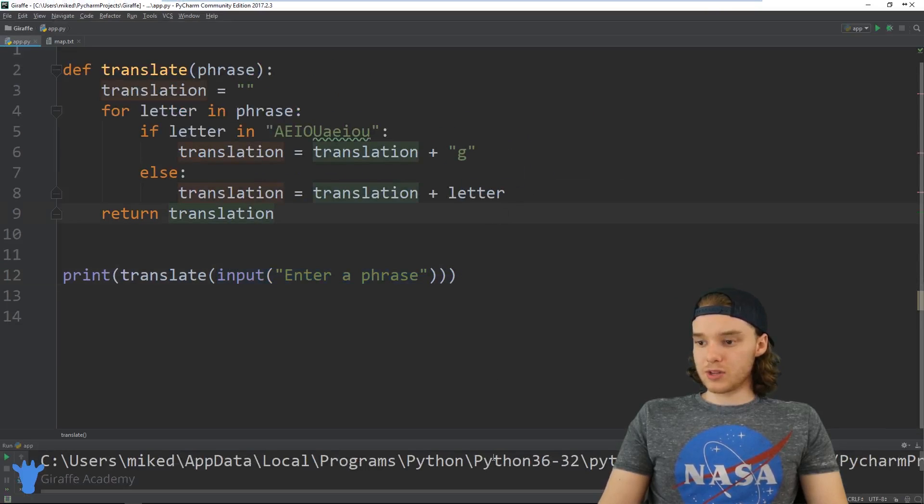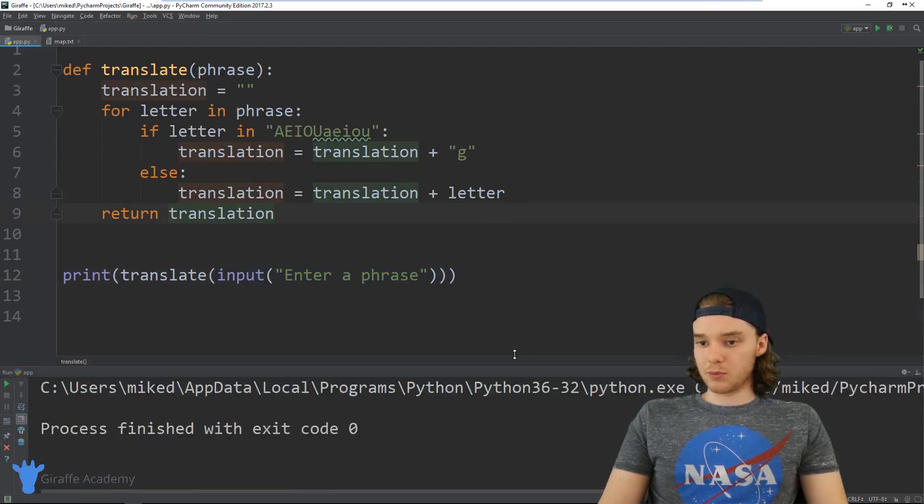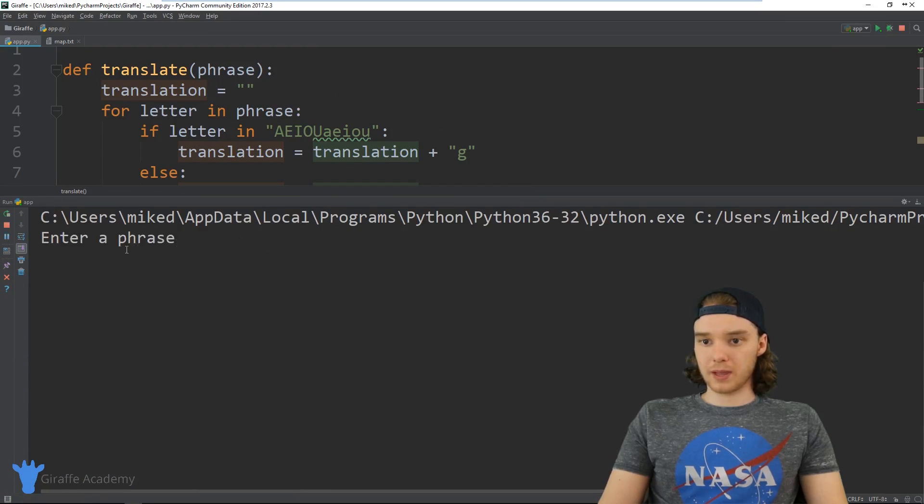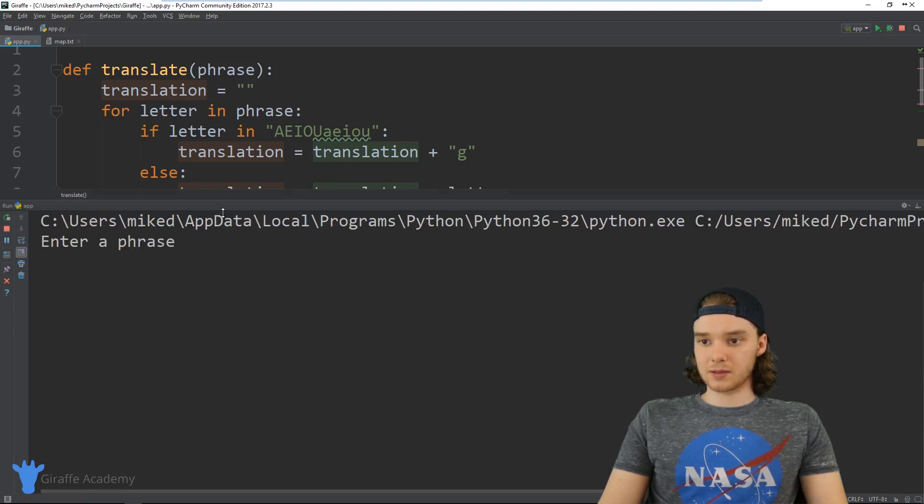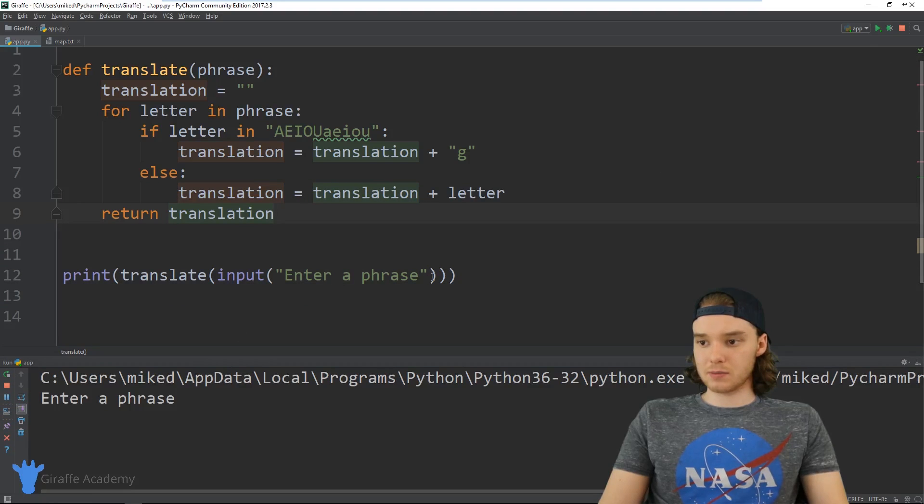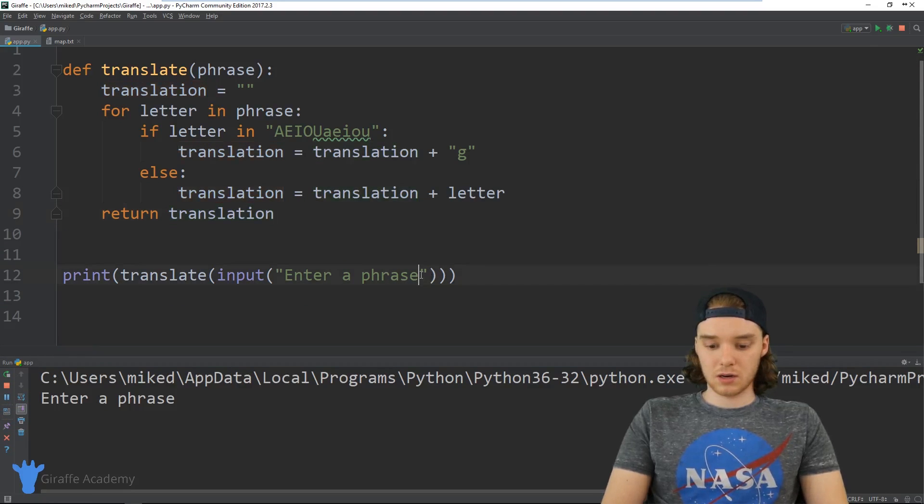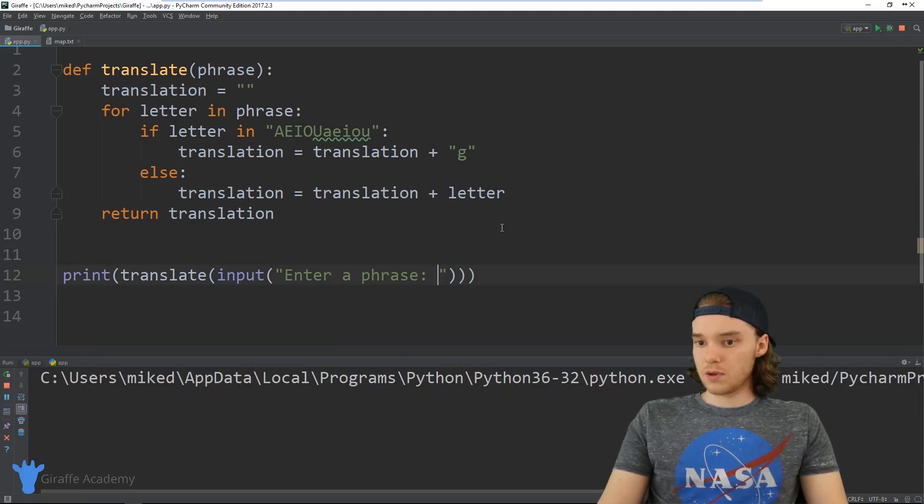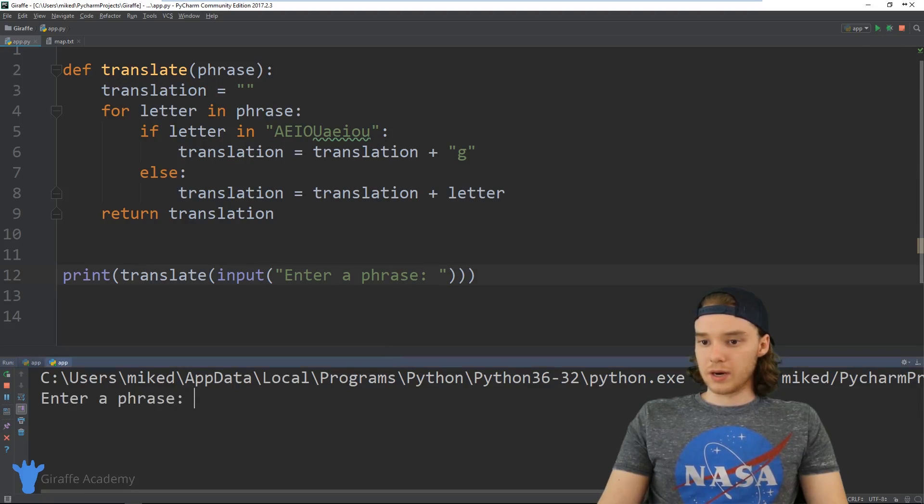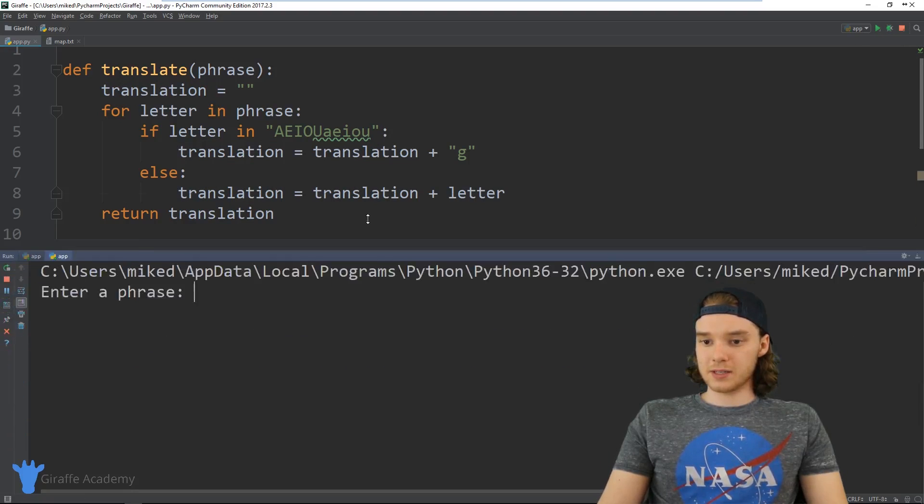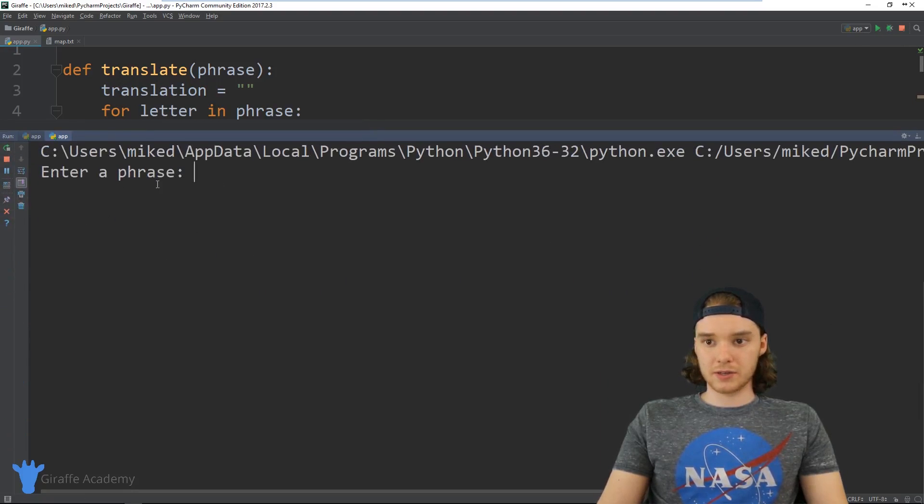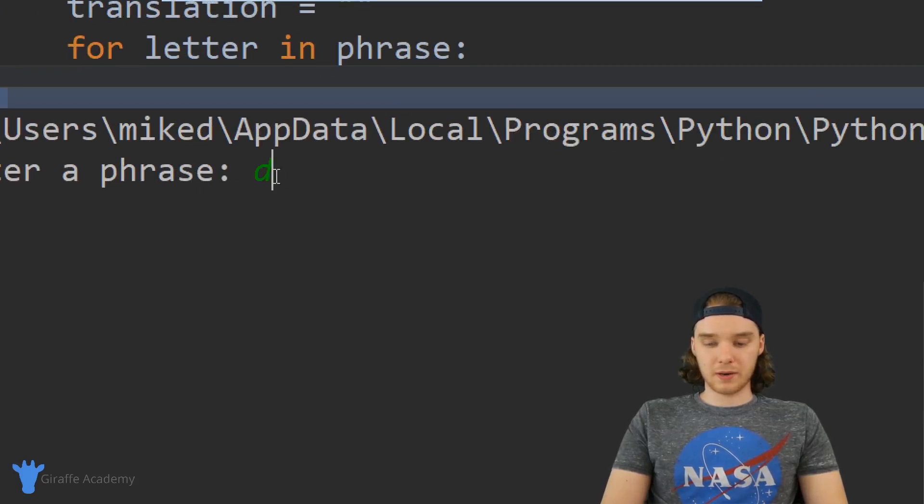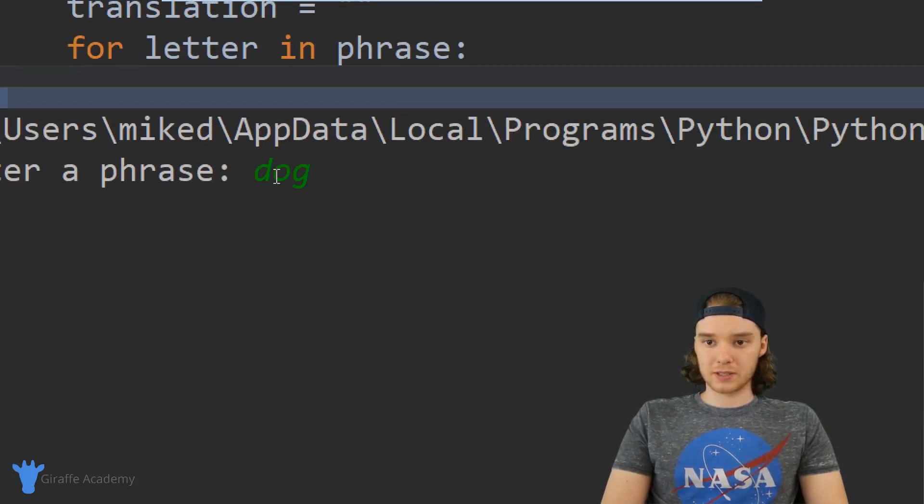Let's go ahead and run this program and see how we do. I'm going to run the program. It says enter a phrase - actually let me format this a little bit better. Okay, all right. So it says enter a phrase, so let's go ahead and do that. Let's just type in the example we used before. I'm going to say dog.